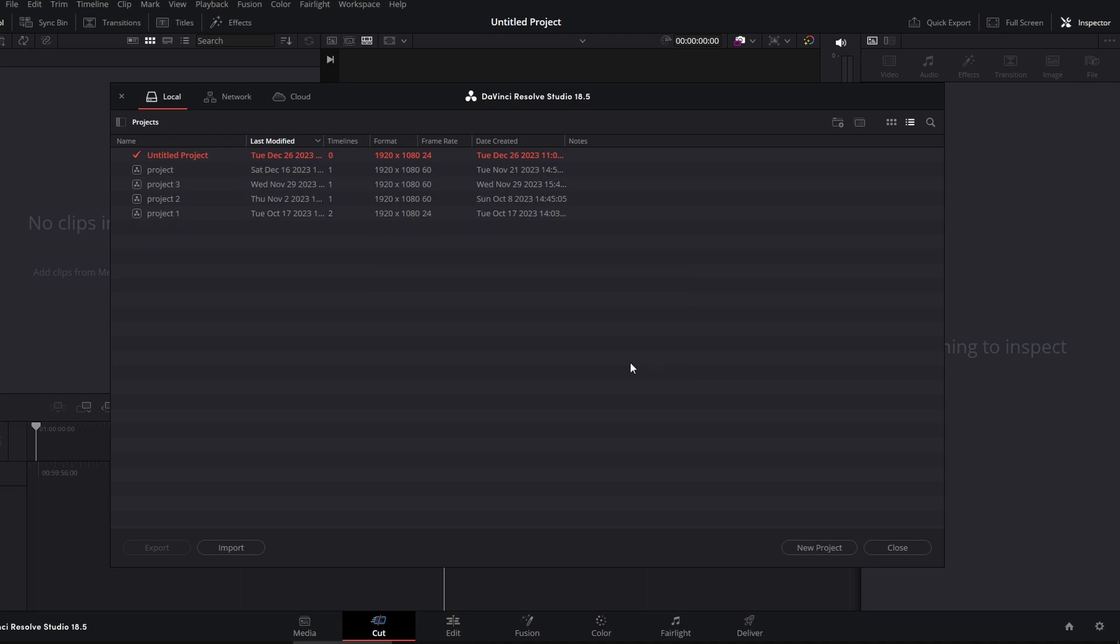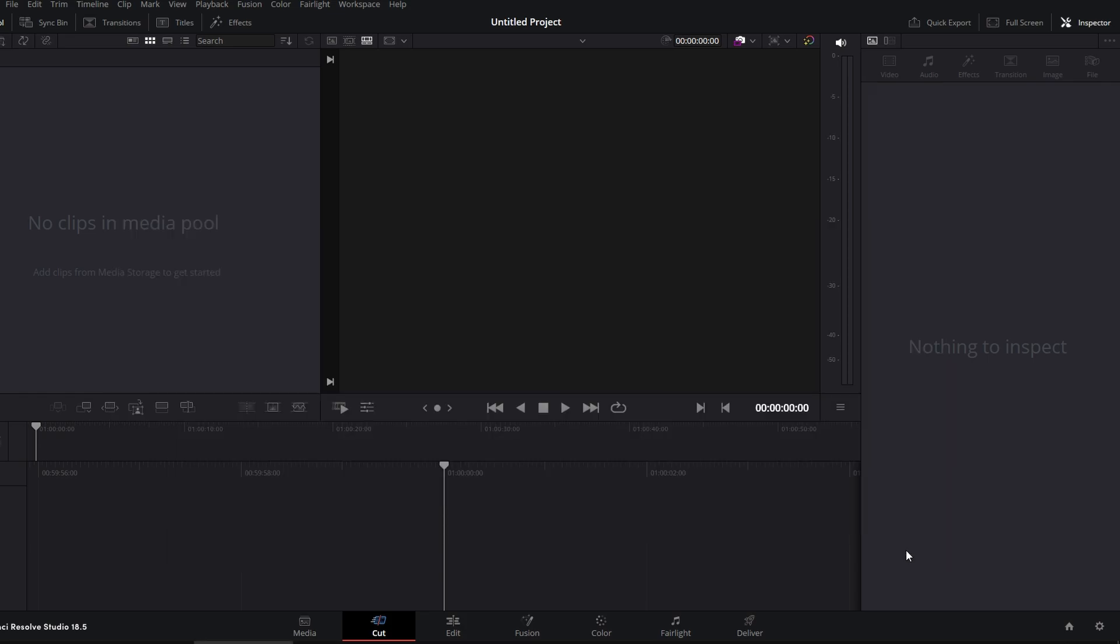Confirm the deletion. Close the project manager and your project has been successfully deleted.